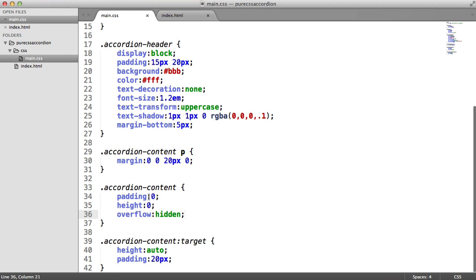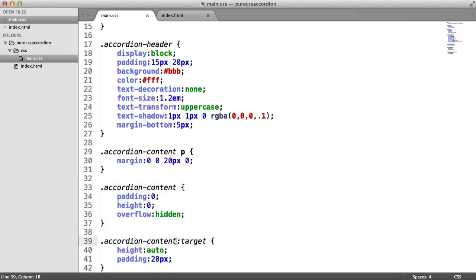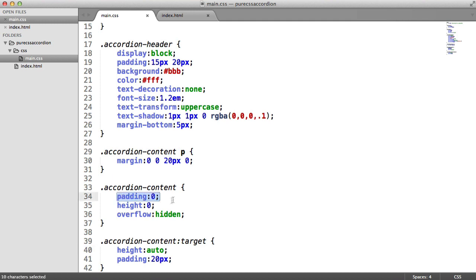So let's take a look at the code as it stands at the moment. We're going to focus on the accordion-content selector and the accordion-content selector with the target selector on here.